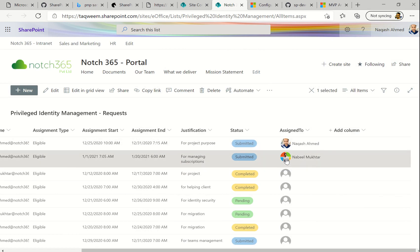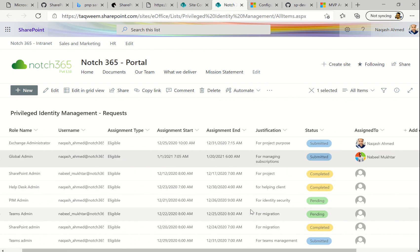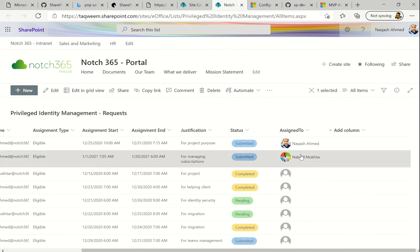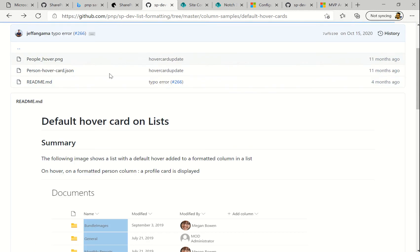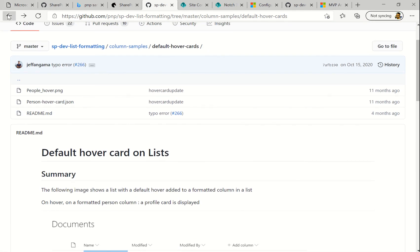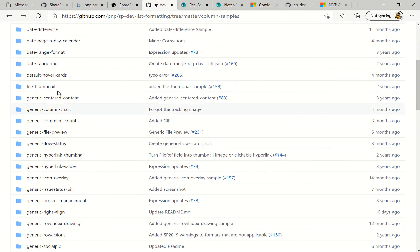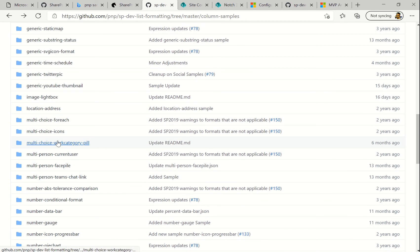Whenever a user is added, their picture will appear. Let me quickly assign the Assigned To column to someone who has a picture. Click Save. You can see the person's picture is now appearing. We can play around with this more later. The Status column is already formatted nicely with colors for the completion state.